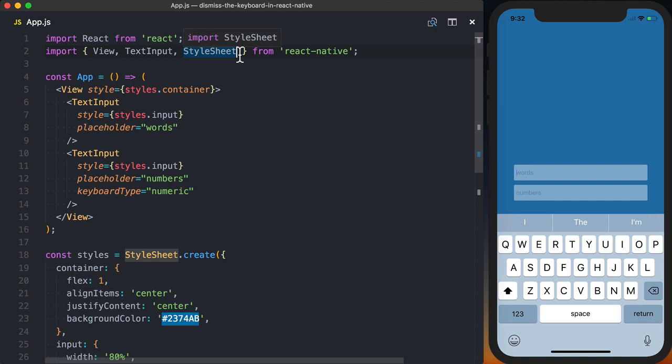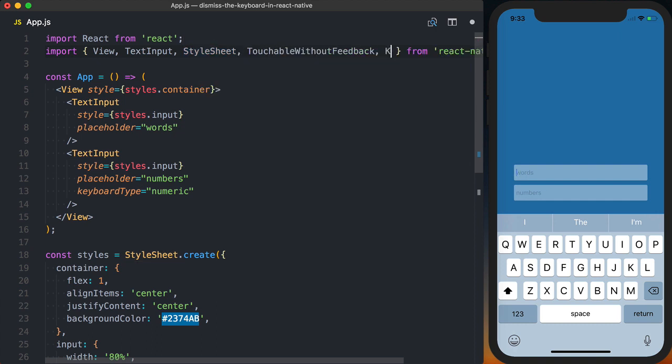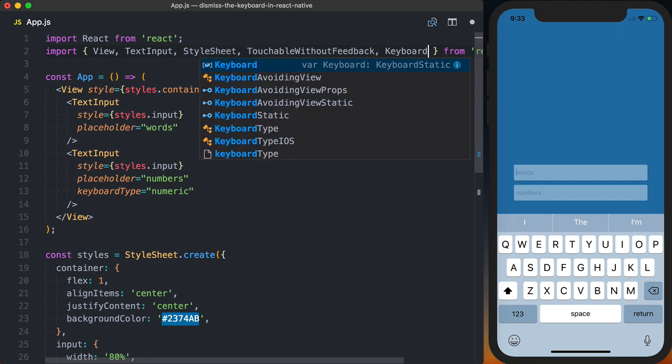we're going to first import two packages, the first being TouchableWithoutFeedback, the second being Keyboard. Both of those are from the React Native module.